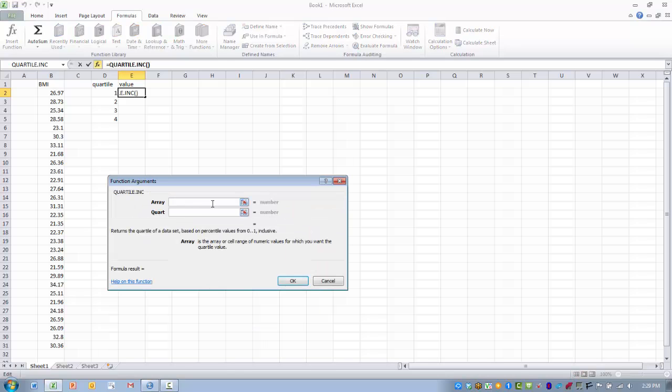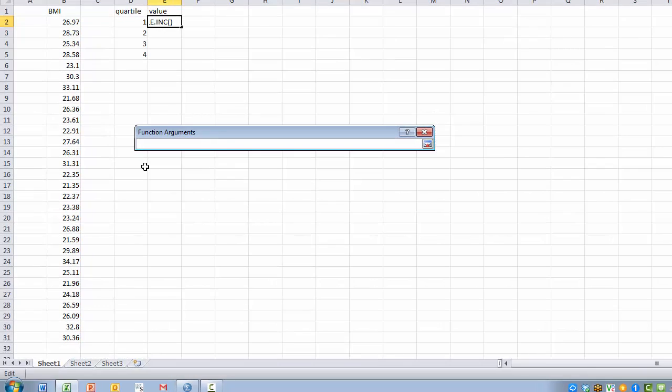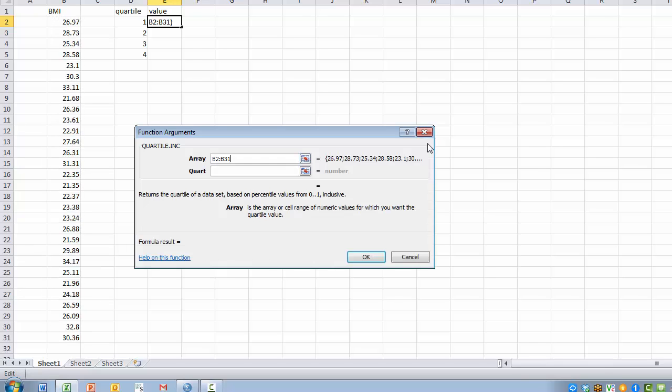First, the array is going to be the range of data associated with the function. I want to click the RefEdit button, highlight that data, and click that button again.